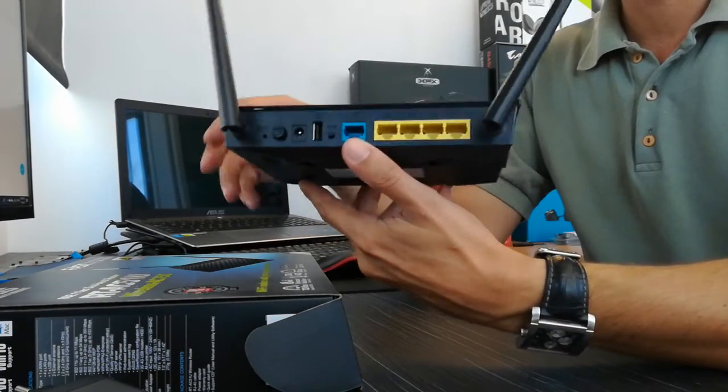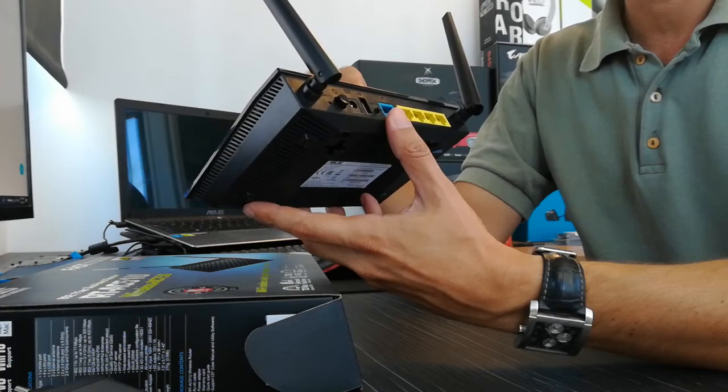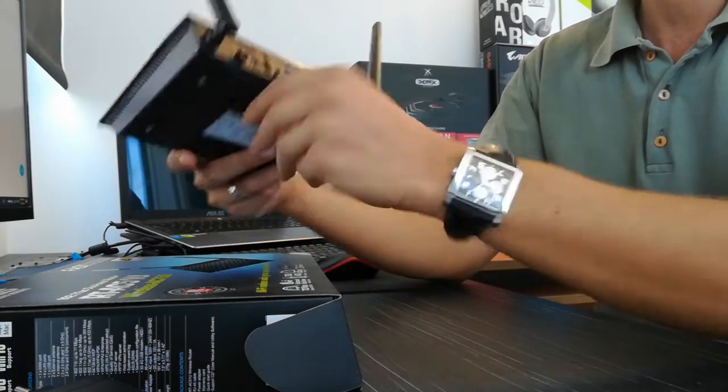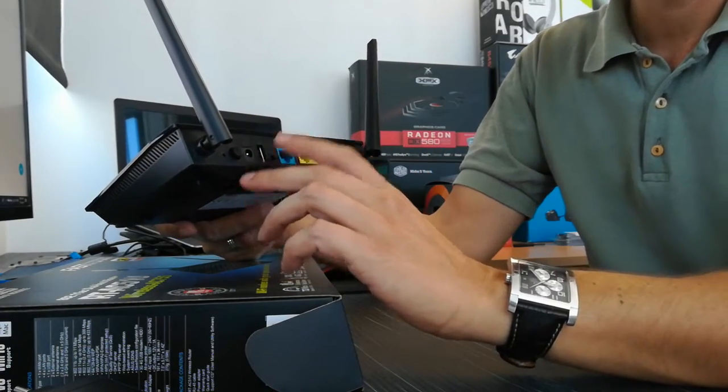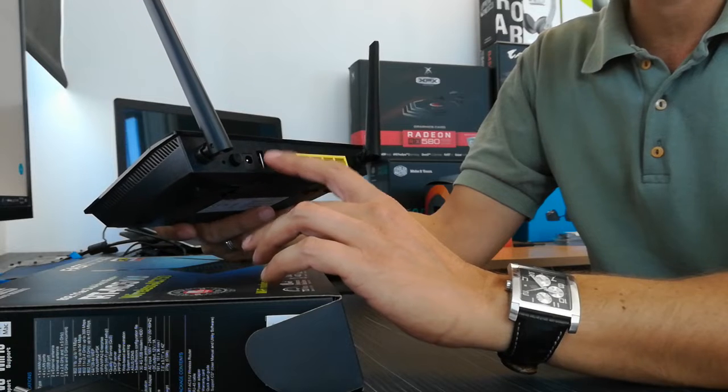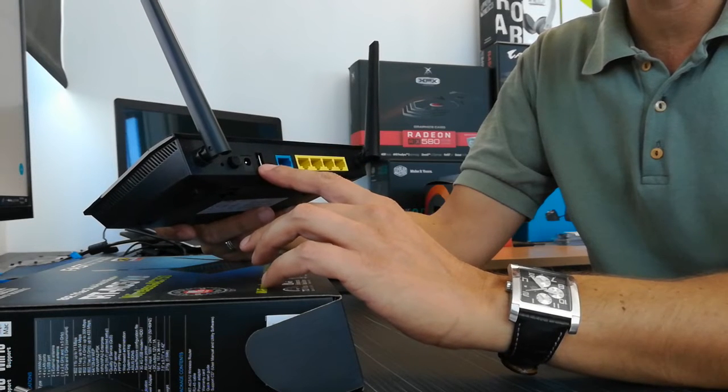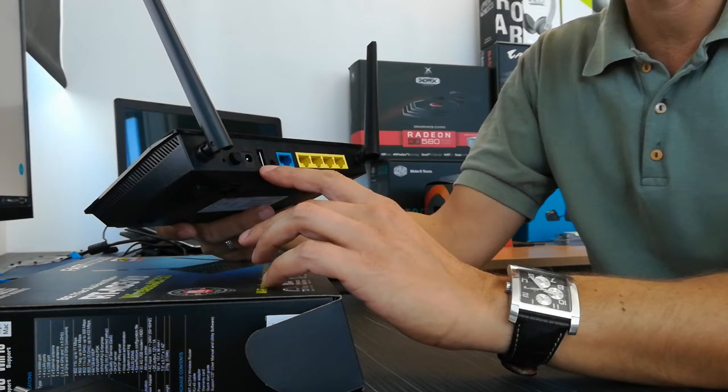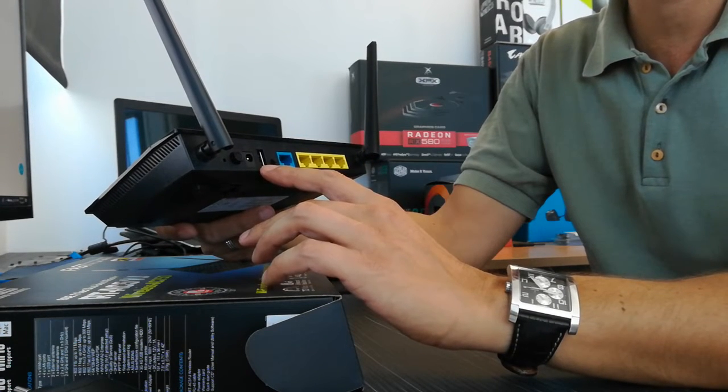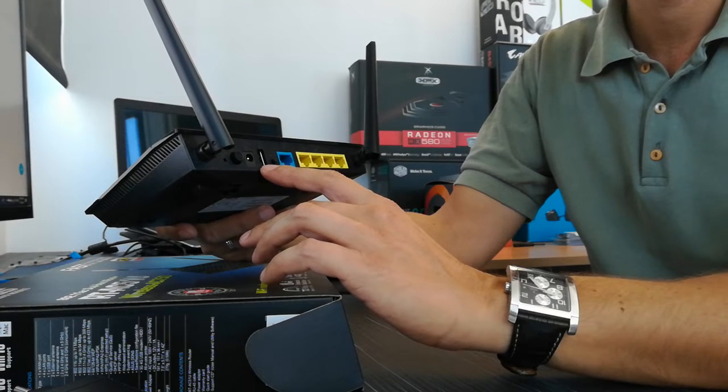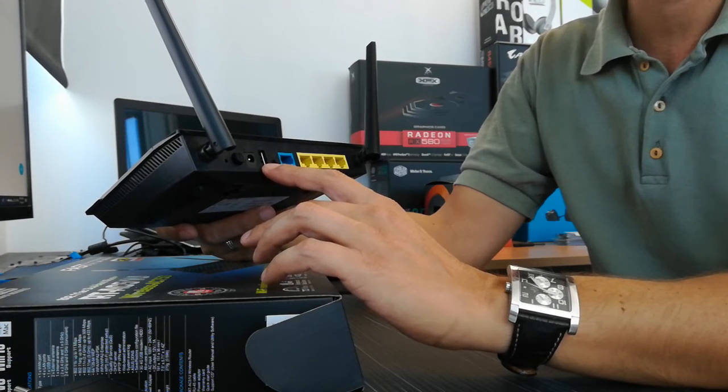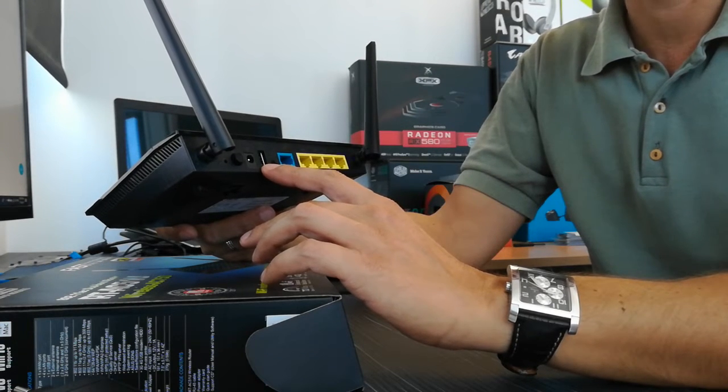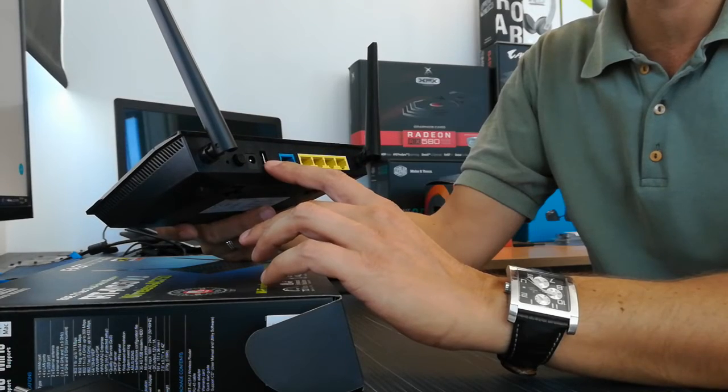About this router, which is pretty interesting, this USB port can be used to connect your printer, your USB device, external storage—I mean hard disk drive—so you can make your own cloud.